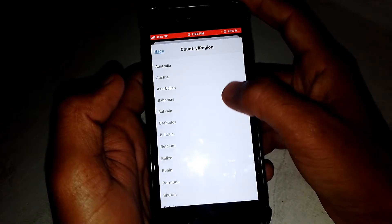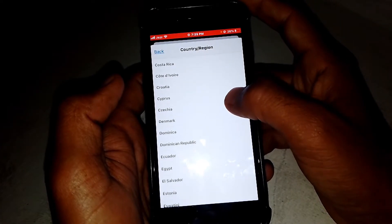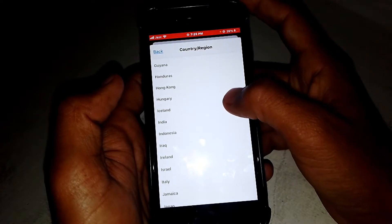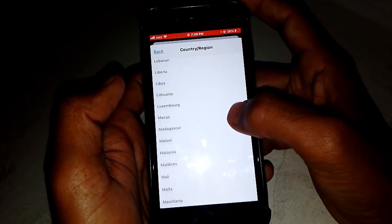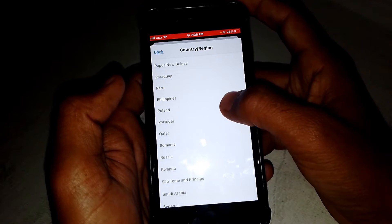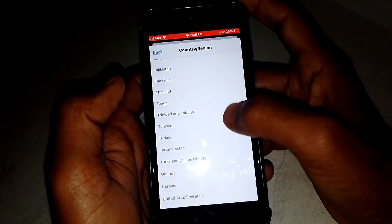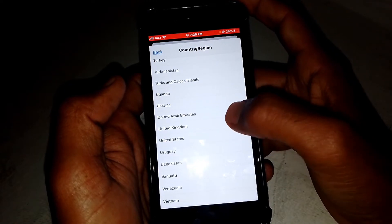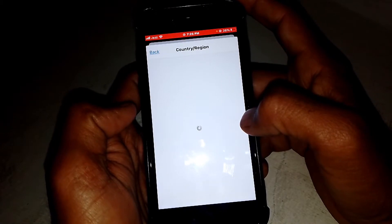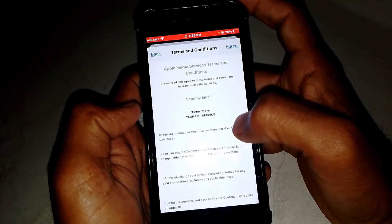Select one of the available countries. After selecting, wait a few seconds. You will then see the Terms and Conditions — make sure to read them carefully.